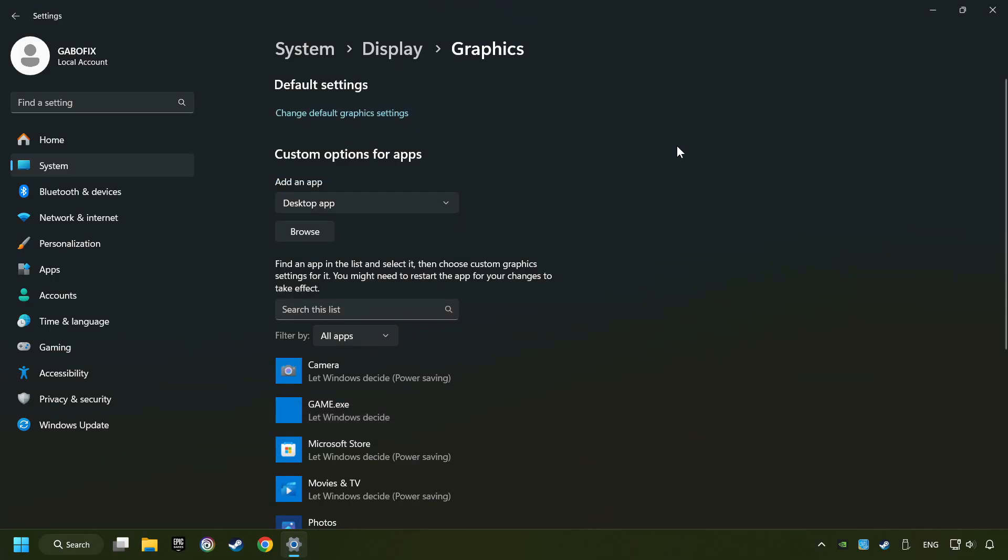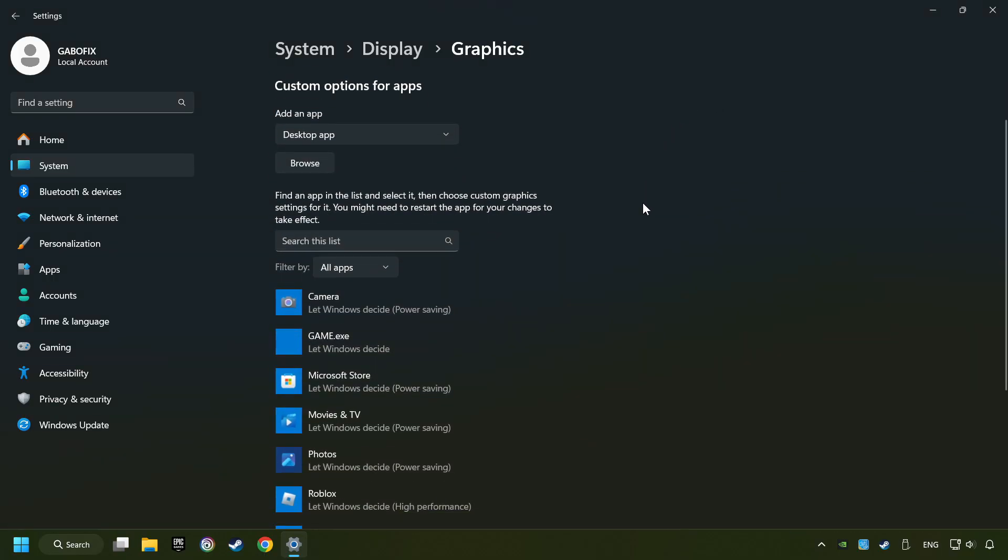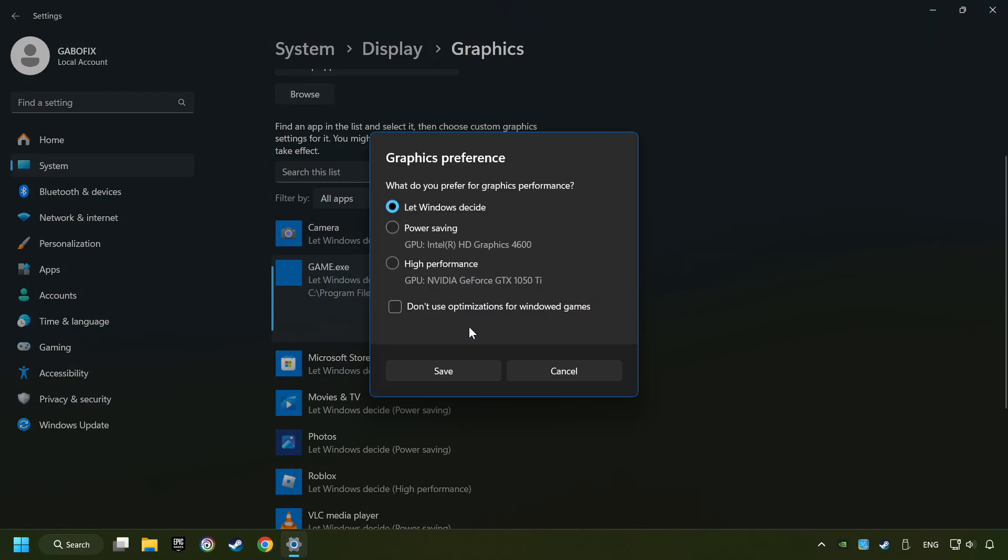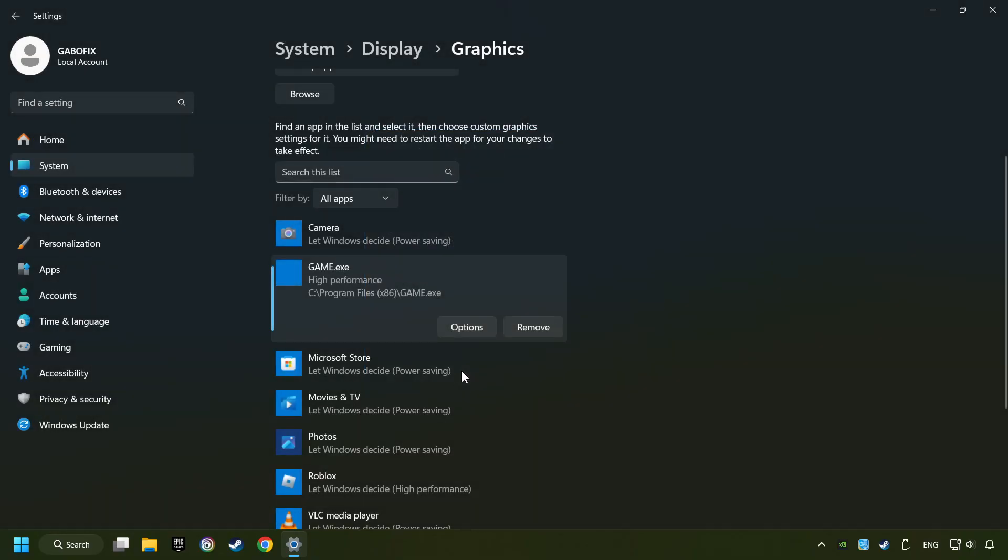I created a file called Game for this video, don't let it confuse you. Choose the game and click on the Options button, and select High Performance Mode. And then Save. And now, you can close the window.